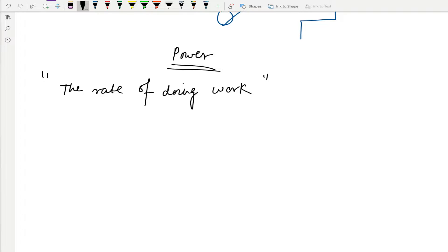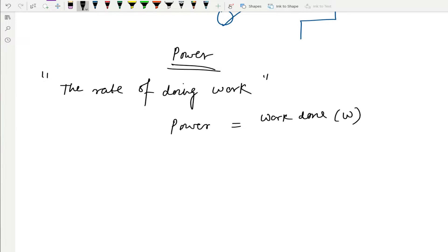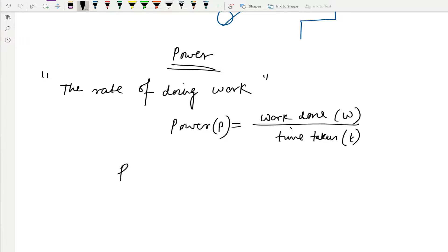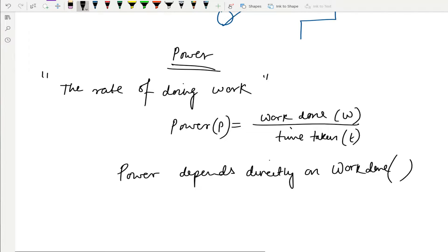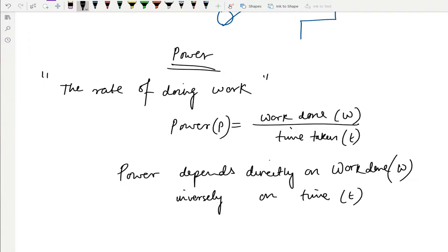The rate of anything means that particular thing divided by time. So power from the definition is work done divided by time taken to do that work. Power depends directly on work done — more the work, more will be the power — and inversely on time. More the time taken, less will be the power; less the time taken, more will be the power.